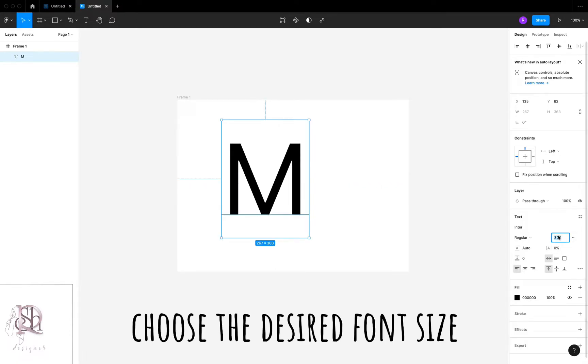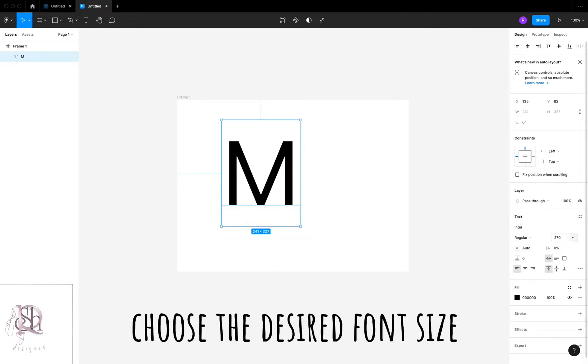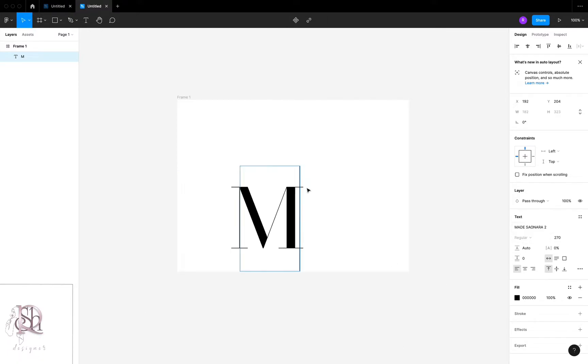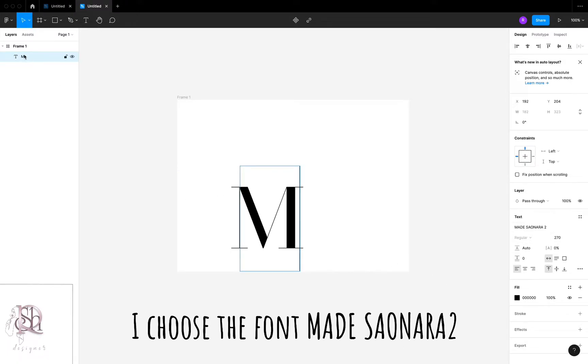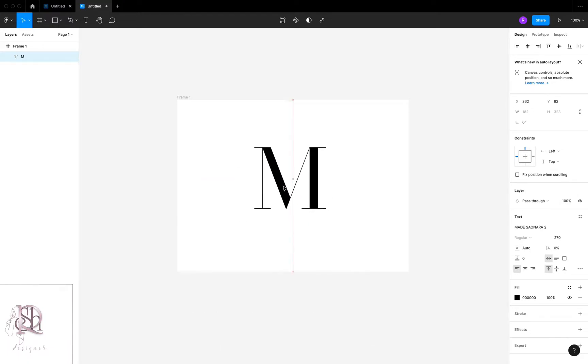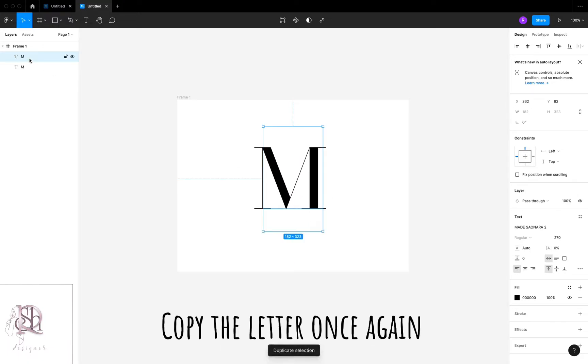Choose the desired font size. I chose the font made Saonara 2. Put it right in the middle. Copy the letter once again. Draw two rectangles for each letter.